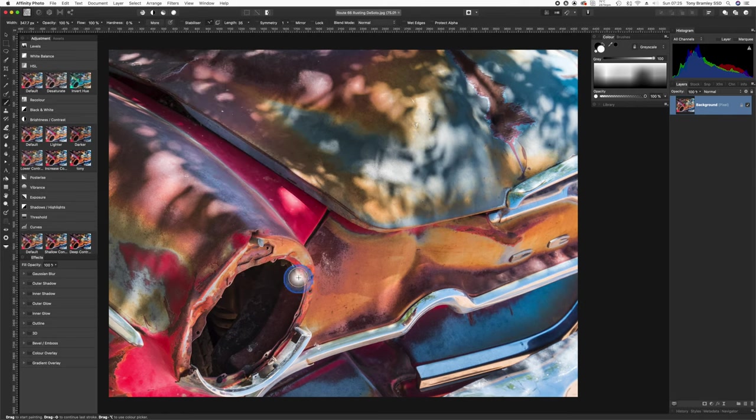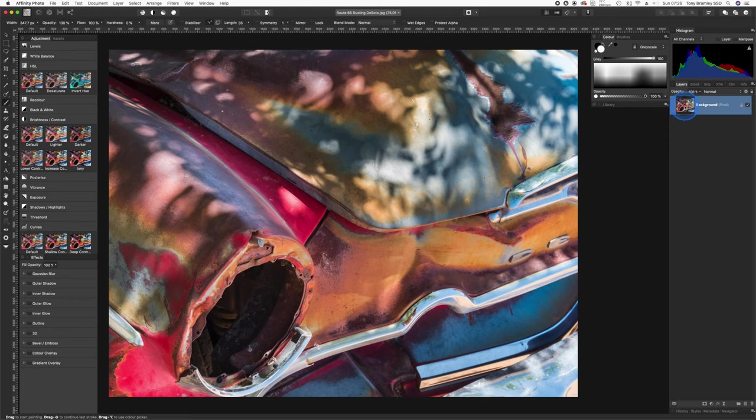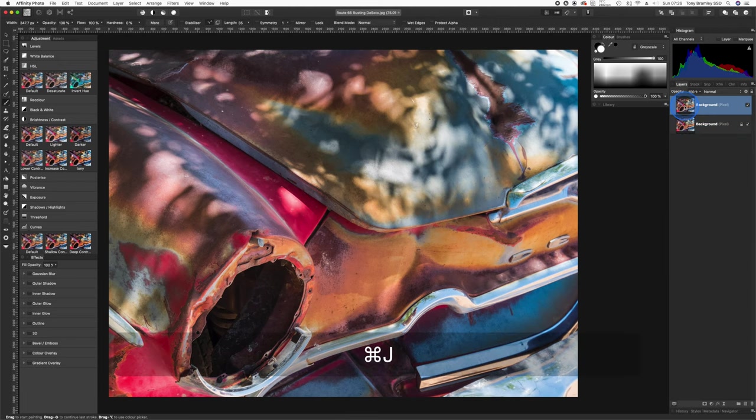We'll start with sharpening this area of the light fitting here as well as some of this chrome, and we're just going to do this selectively using a mask. So with the background layer selected, we're going to duplicate that. The shortcut on the keyboard is Command or Control J, and that produced a duplicate pixel layer here of the background.